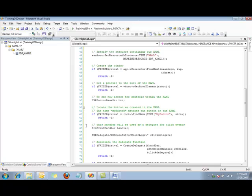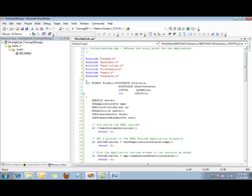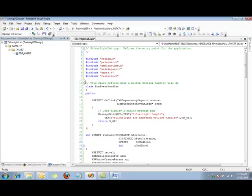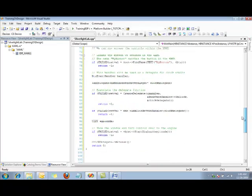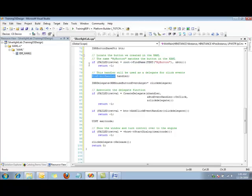Next we need to create an event handler for when the button is clicked. To do this I'm going to add a little bit more code to our project. Let's go back up to the top of our function and paste in this class. I created a class here called ButtonEventHandler. It includes a method on click, and what it will do is display a message box that says Silverlight Sample. That's really all that happens here. Down below, back where we were before, we create an object of type ButtonEventHandler, the class that you saw above.